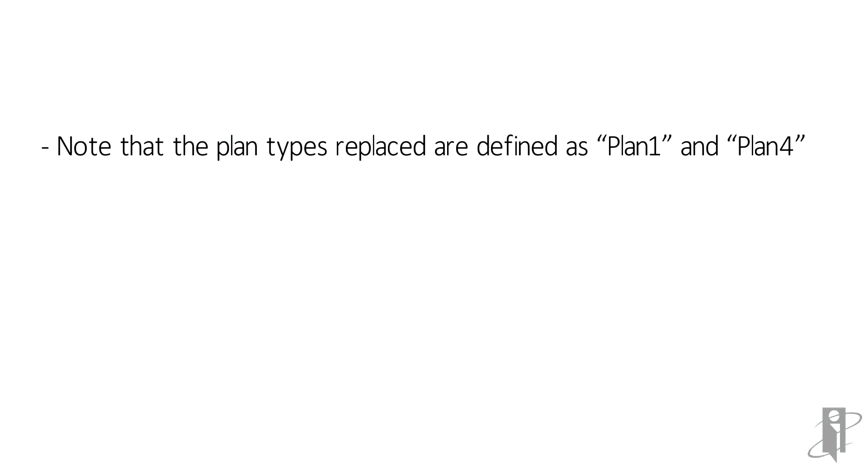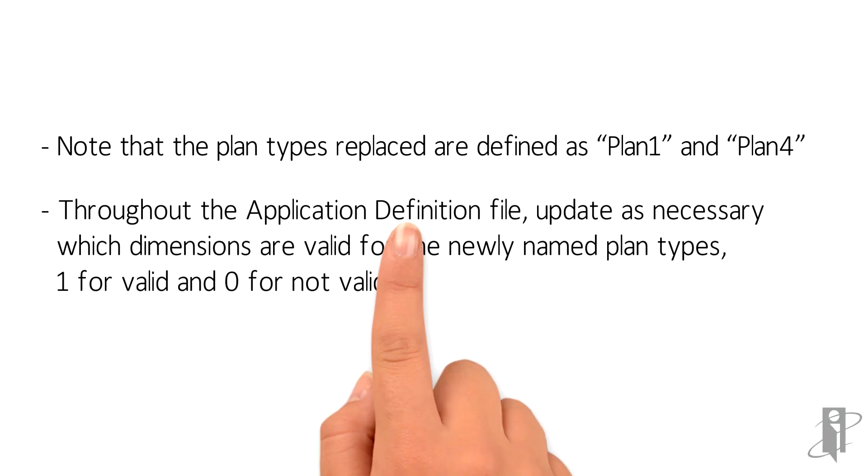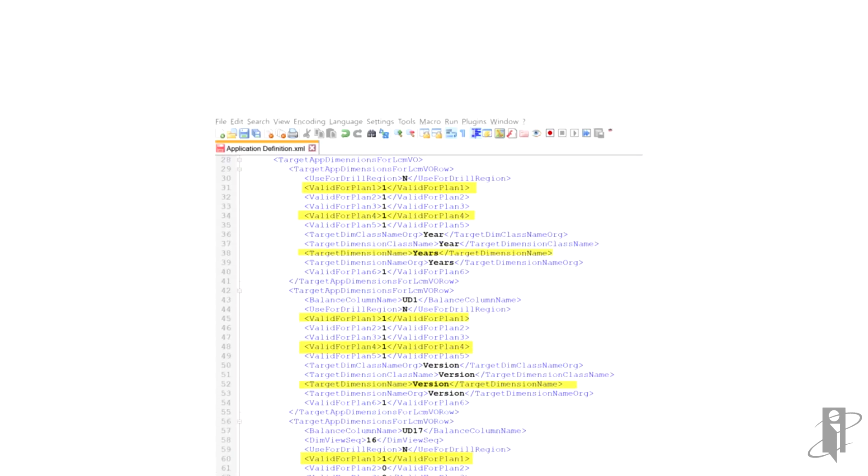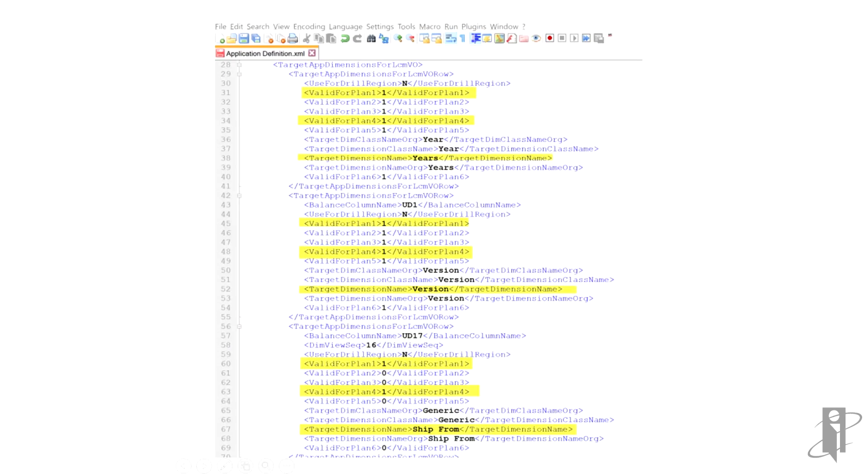Additionally, the file needs to be updated for which dimensions the new plan types will be valid. In our example, the new plan type demand is plan 1 and margin is plan 4. If valid for the dimension, update value to 1. If not valid, update value to 0.